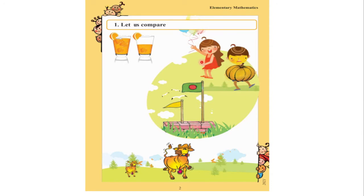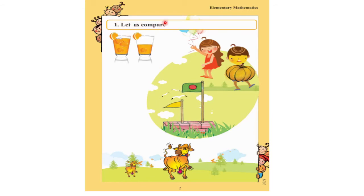We can also see a girl and a boy. There is a flag and there is also another flag, but there is a little difference between these two flags. We can also see two cows — one cow and another cow.